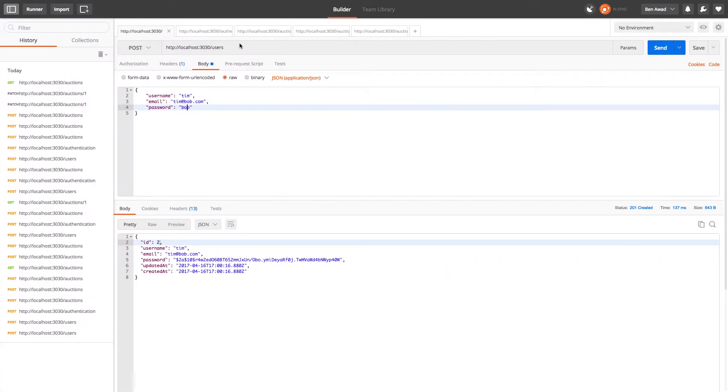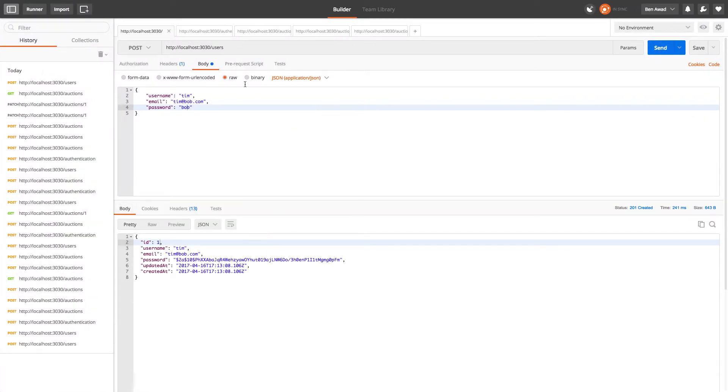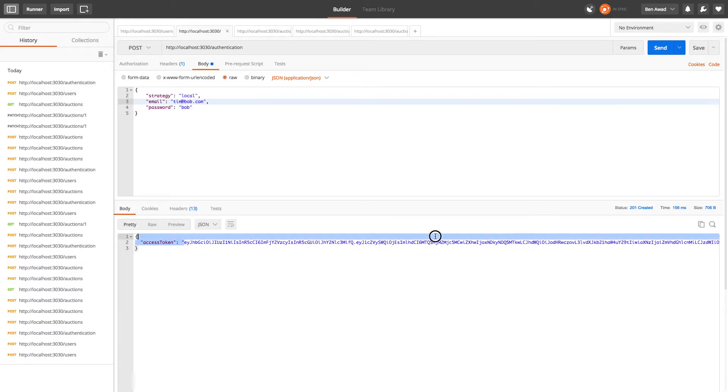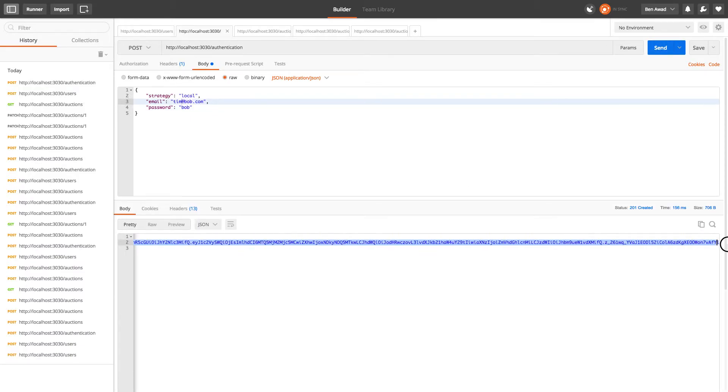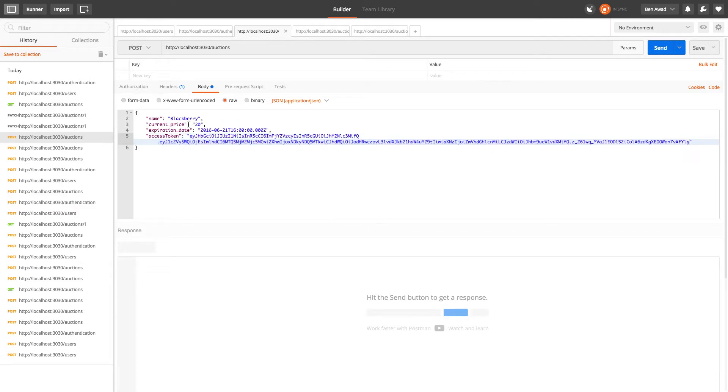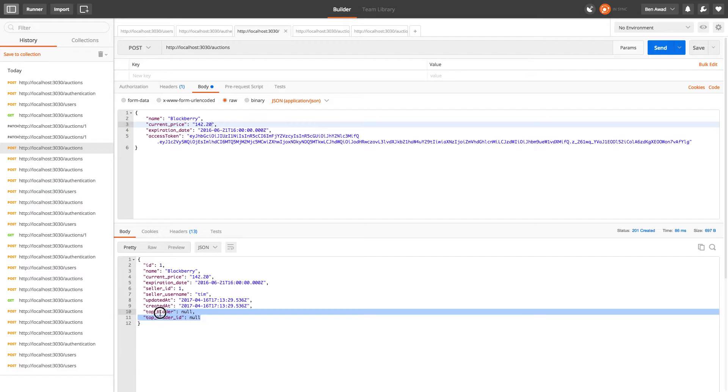All right so we can create a user, Tim Bob, we can authenticate, copy all that. Now we can create an auction, blackberries for $143.20. And top bidder and top bidder ID are both null, and that's perfectly fine.